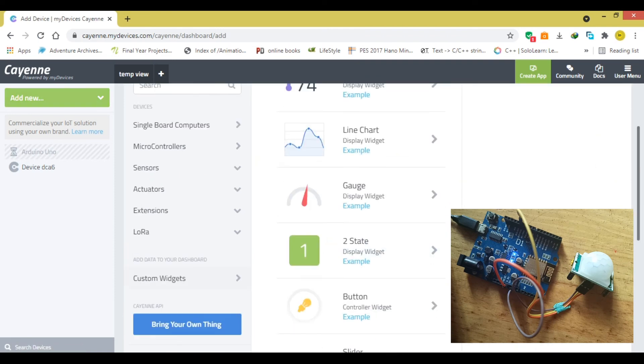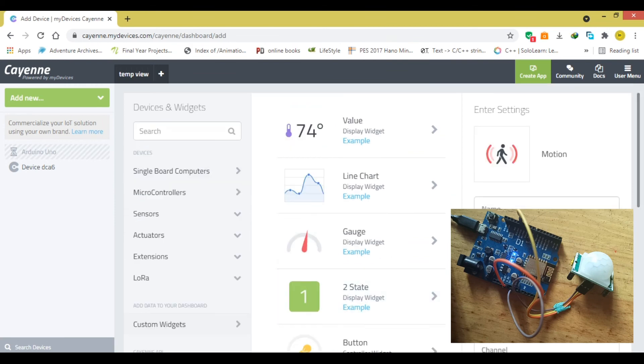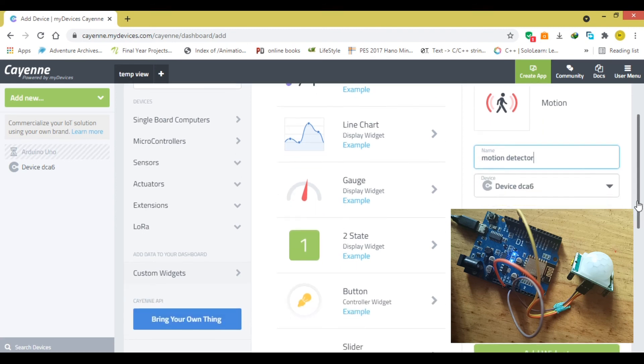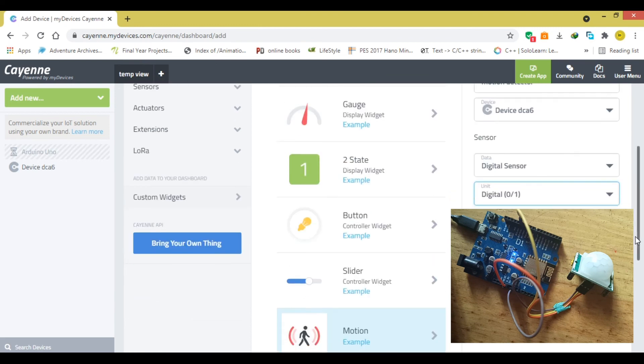I'm going to call it motion detector, go down and I'm going to choose digital sensor, unit zero and one because high and low. Then the channel that we specified is one, then boom, add widget.